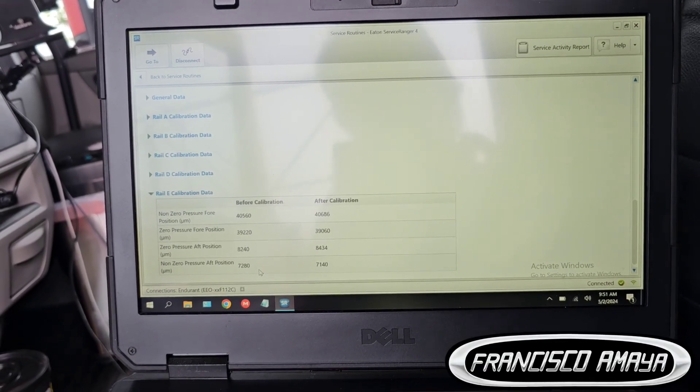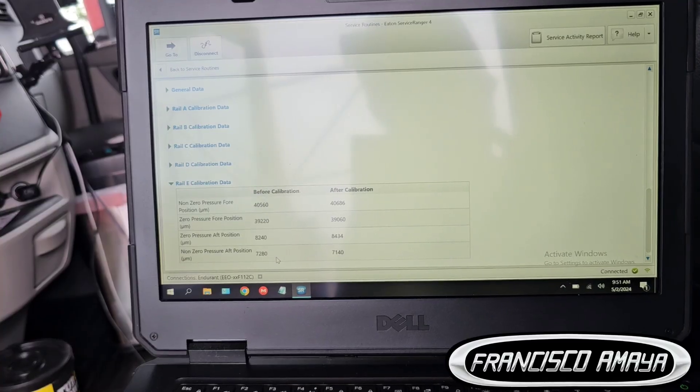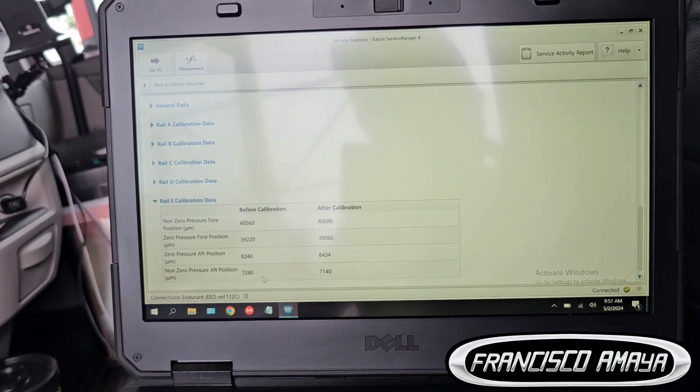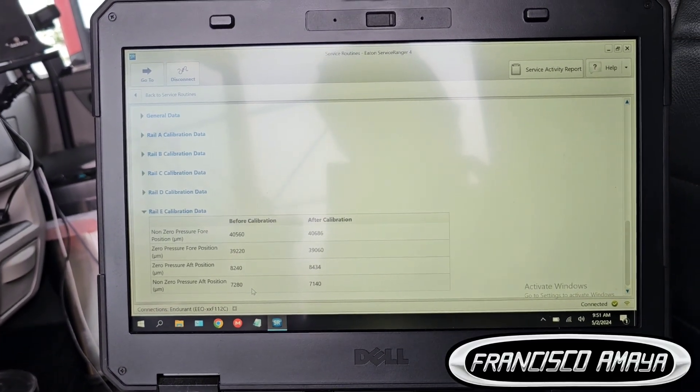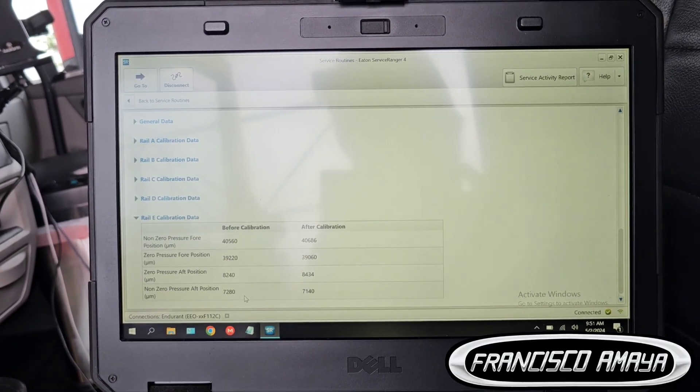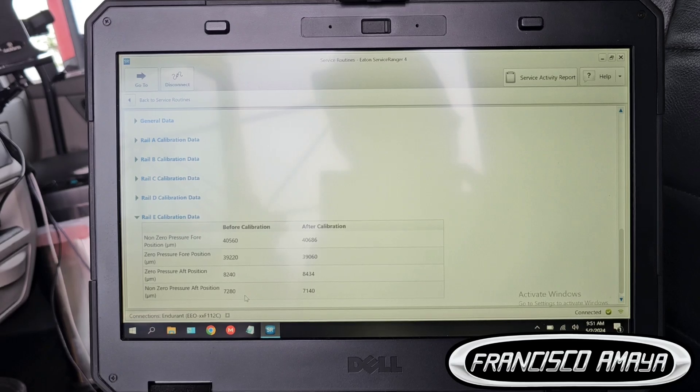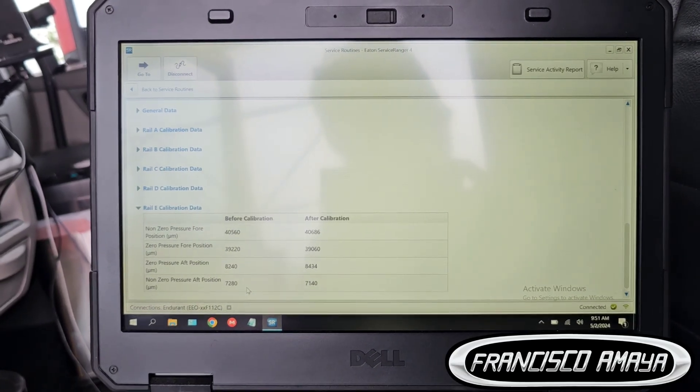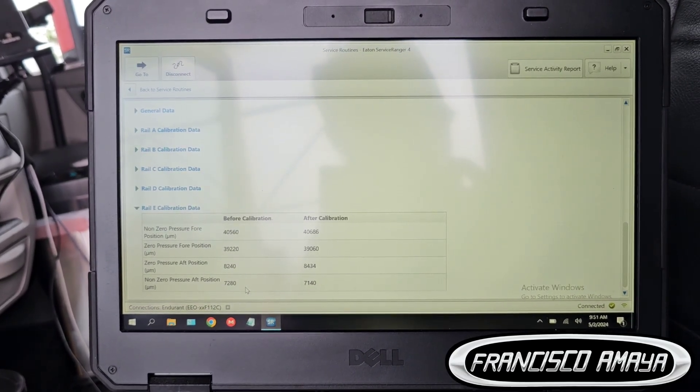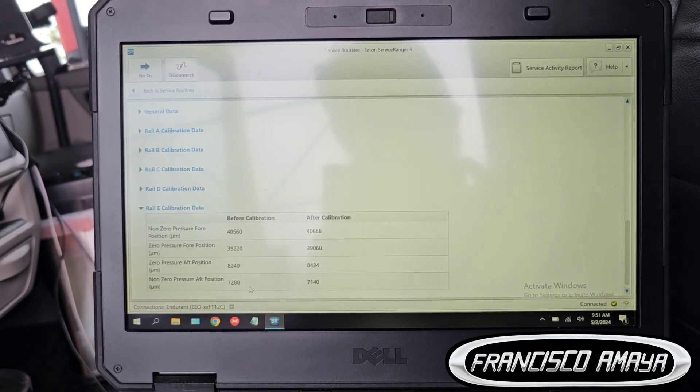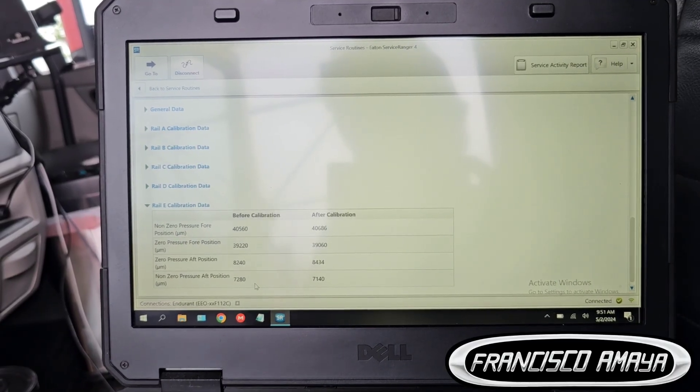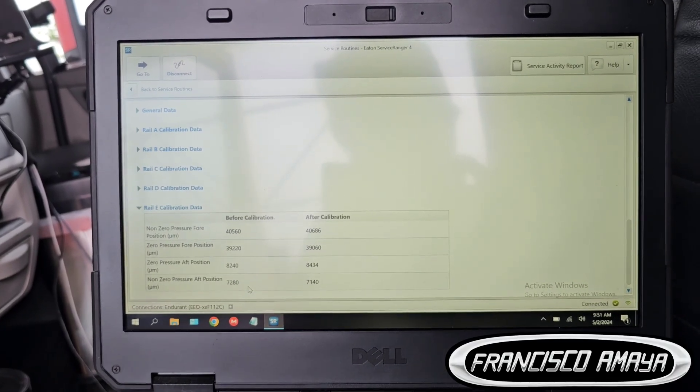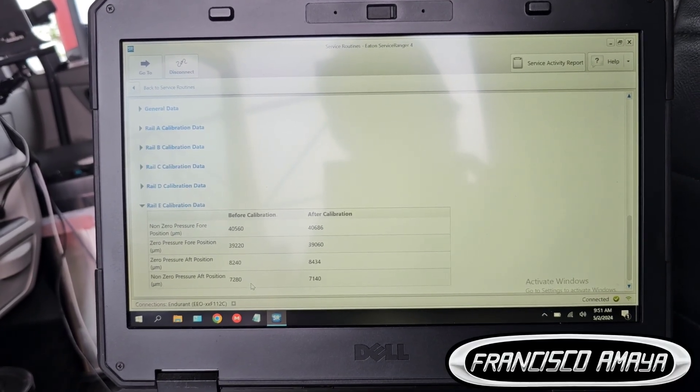It's very important that after you do, or before you do a transmission calibration, you do a clutch calibration as well. That way the solenoid learns the new clutch position so you can prevent problems with the transmission.